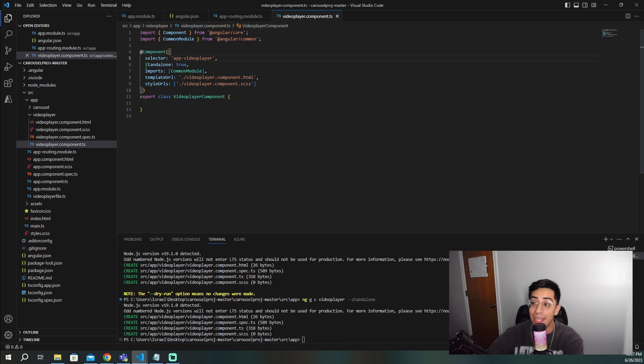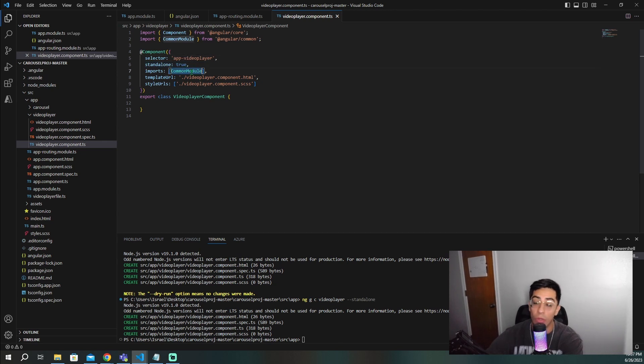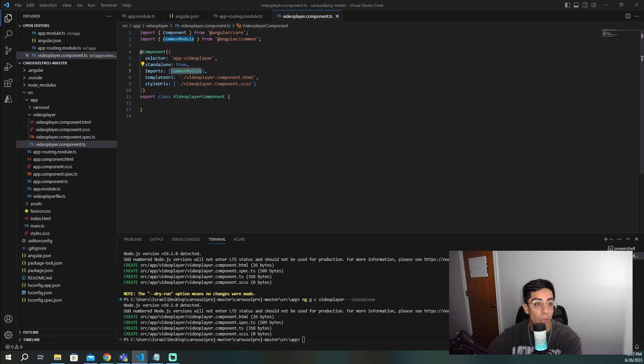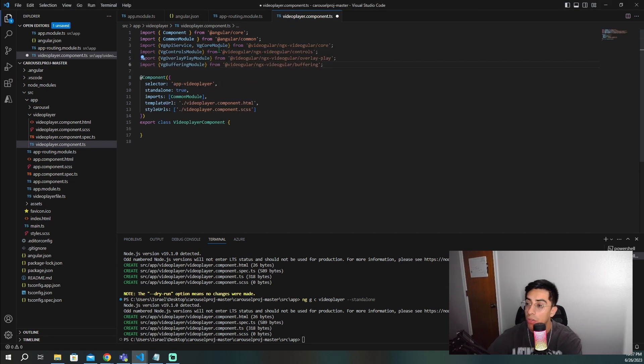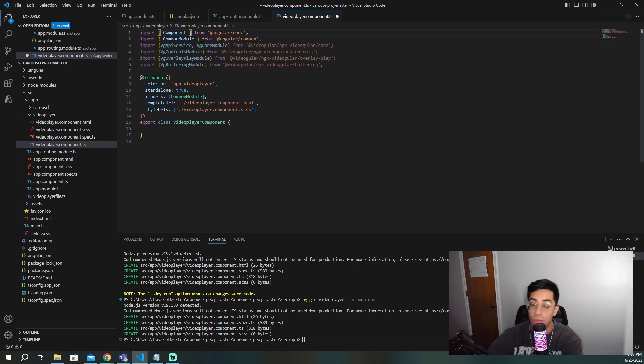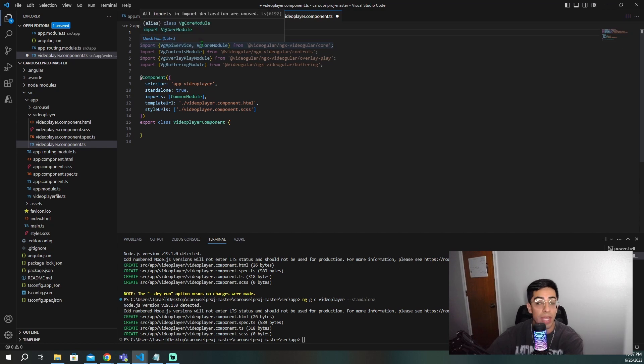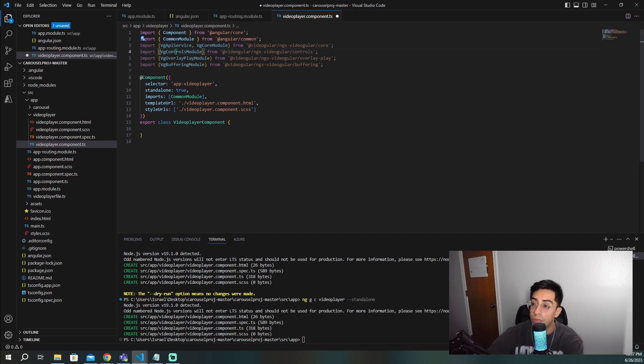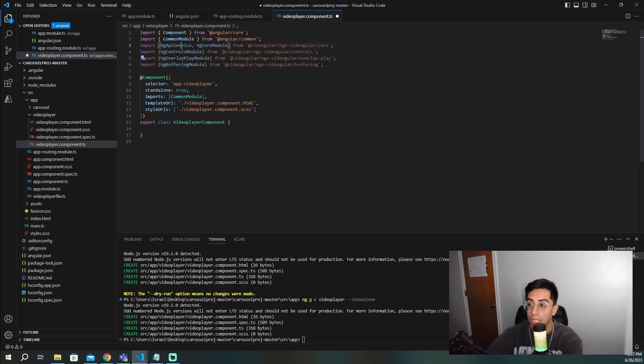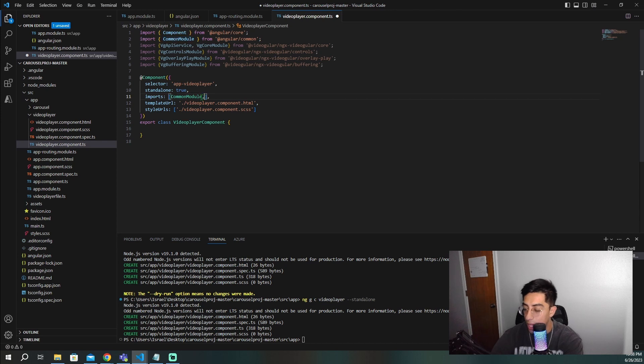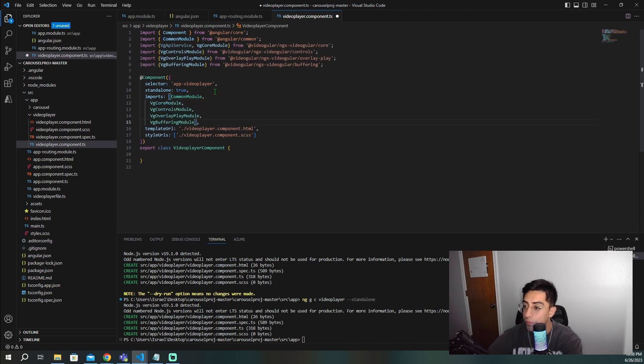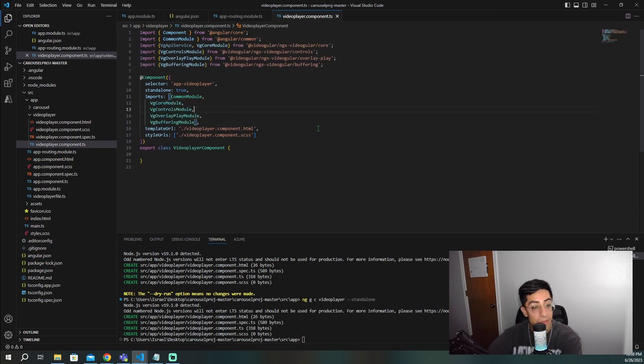And this being a standalone component, we need to import all the modules that we're going to use for the video player in here. So we're going to go and grab all of these and we're going to move them right in here. So we're going to need the VG API service for accessing all the API stuff, VG core module, VG controls, VG overlay and VG buffering. And now we're going to bring them all into our imports. So we're going to go ahead and do that. Now we have everything imported into here.